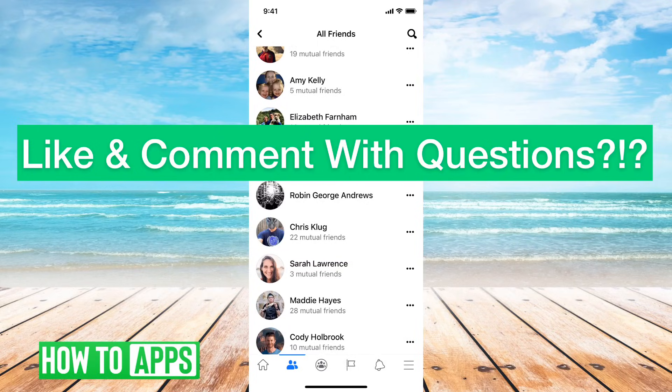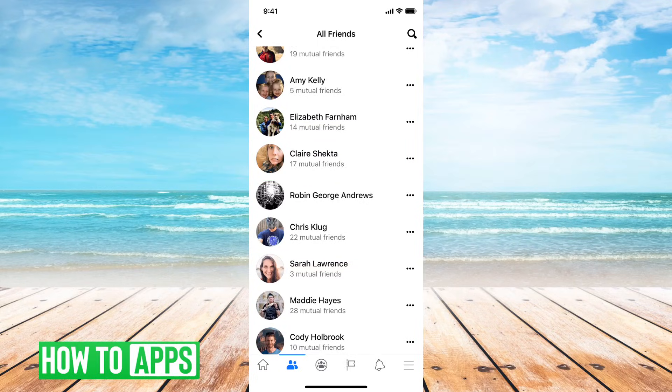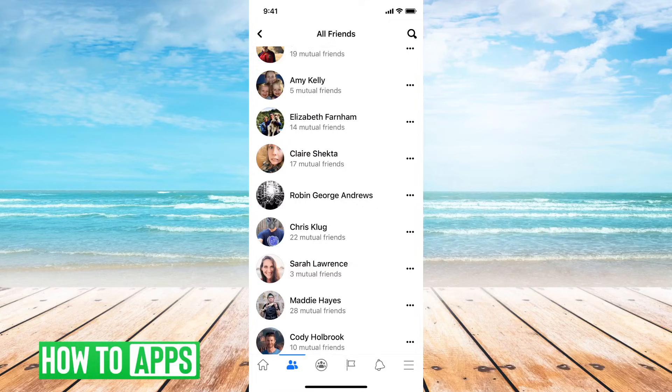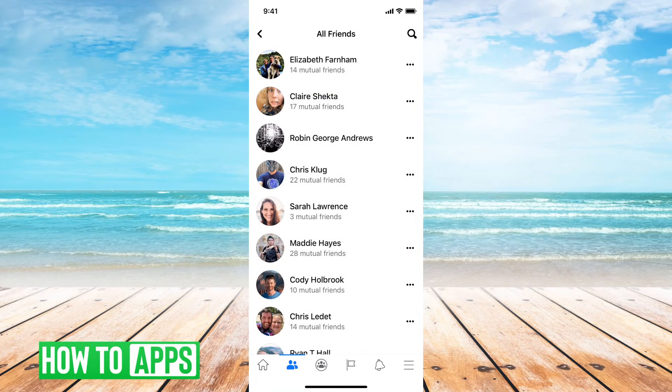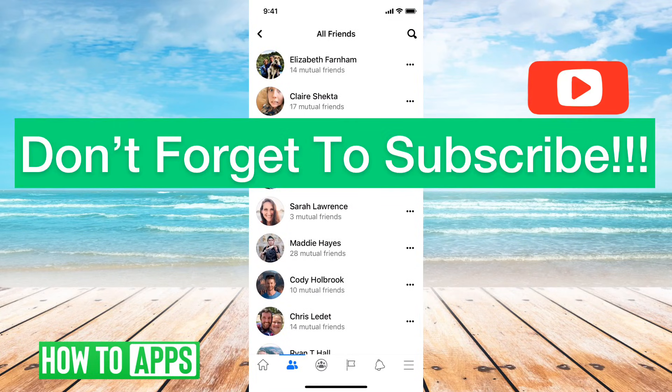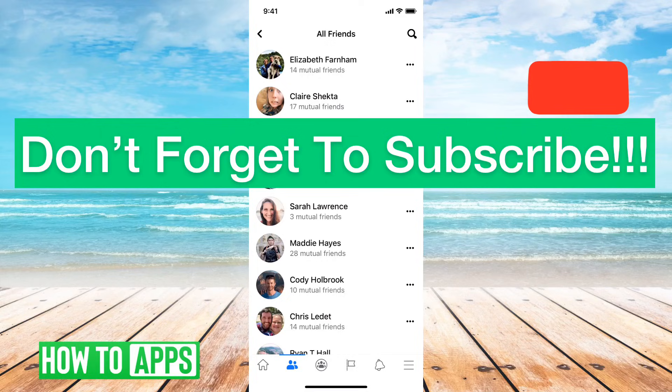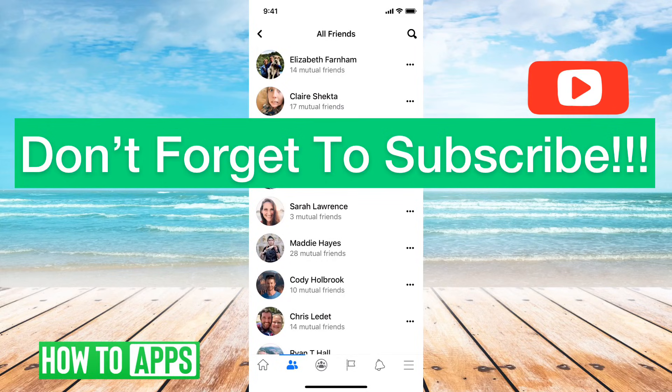Facebook doesn't necessarily want you to purge all your friends because they want you to have friends. So they don't give you that as an option. You'll have to go through and click one after another to delete those friends throughout that process.